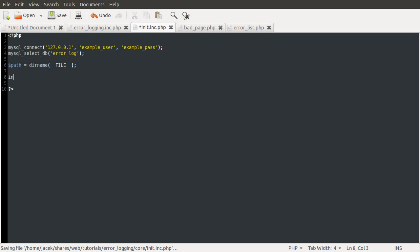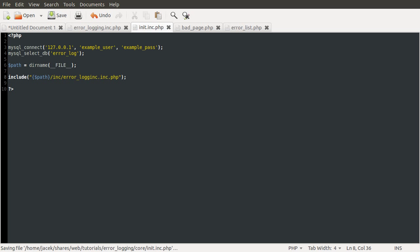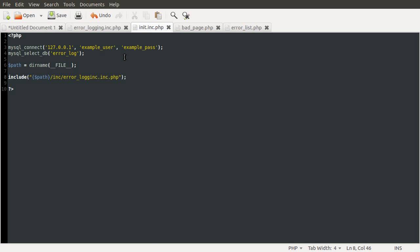Then we just use the include method and we use this path variable first, so path which is the full path to the core folder slash inc slash errorlogging.inc.php. Okay so that's the including done and there's one more thing that needs to be done in this file but as I've just managed to go over 15 minutes I will cover that in the next part. Okay so thanks for watching and join me in the next part. I will try and be less thorough because I feel like I'm going on. Yes, watch the next part.